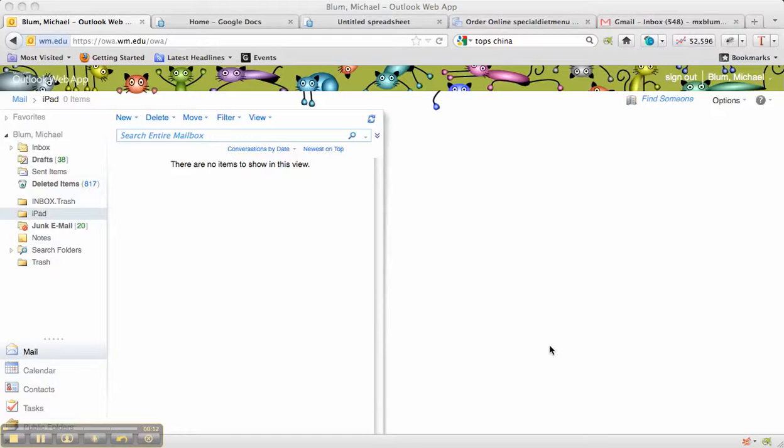All right, so the first thing I'm going to do is log into my Outlook Web application at owa.wm.edu. You can see that owa.wm.edu right up at the top.